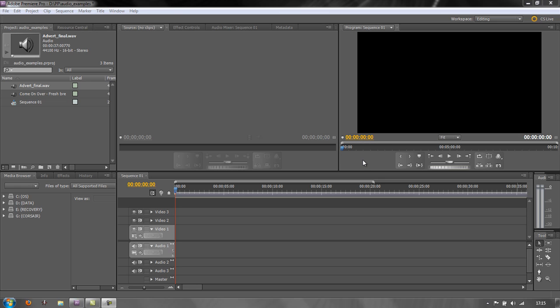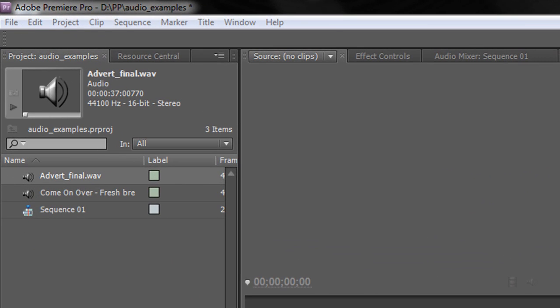At the moment I have two sound files in my project panel: the 'Advert Final', which is just a WAV file of spoken words, and the music file which I'm going to mix it with just for demonstration purposes. I got this file from Sonic Fire Pro.